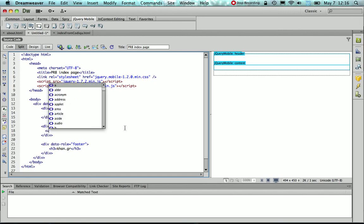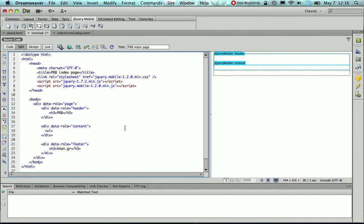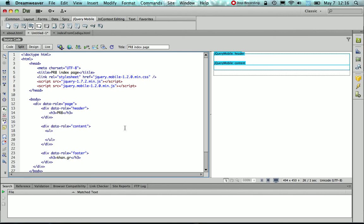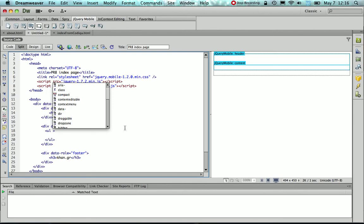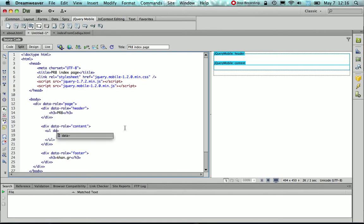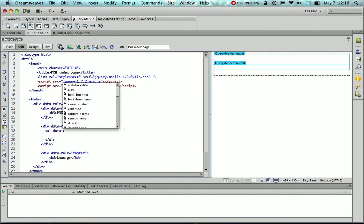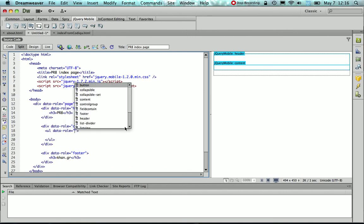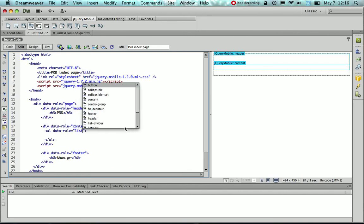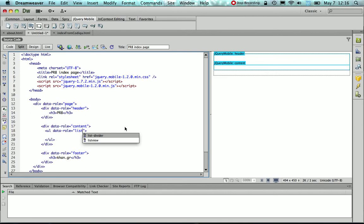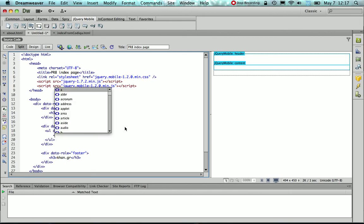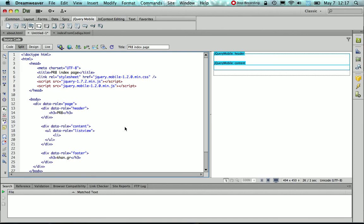And to create the ListView we must use the ul, that's the unordered list tag. Now for that, we need to use the data role attribute. So the data role, in this case, must take the value ListView. And further, in order to actually list items in that ListView, we need to use the li, that's the list item tag, and give it some meaningful text.